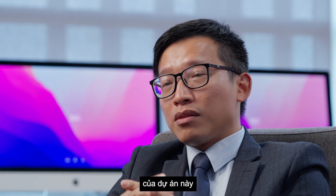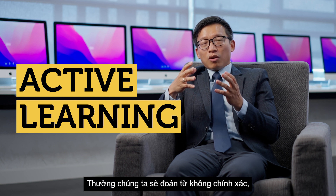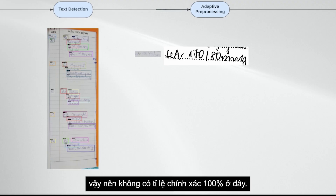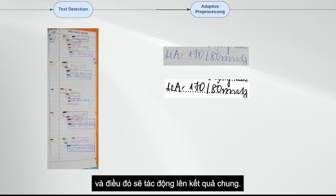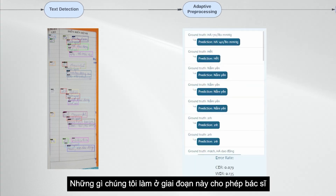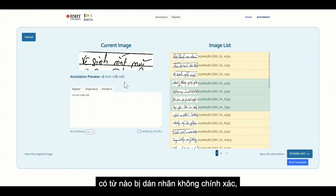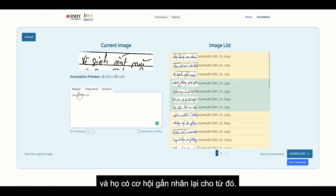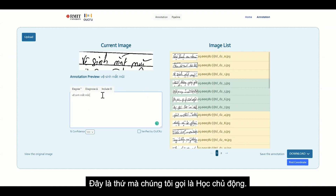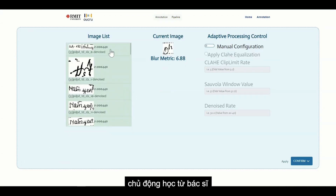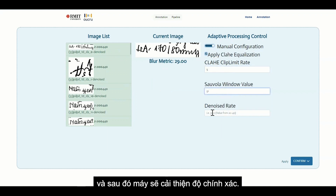In the latest work in this project, we got to work with doctors to build what we call an active learning pipeline. Often we will guess words incorrectly — there's no 100% accuracy rate. So some words will be misidentified and that impacts the overall result. What we do at this stage is allow doctors to review that output. If they find certain words have been incorrectly labeled, they have a chance to re-label them. After re-labeling, we use that to retrain the machine so it makes a better guess next time. This is what we call active learning — the machine keeps actively learning from the doctor, learning from mistakes highlighted by the doctor, and then improving its accuracy.